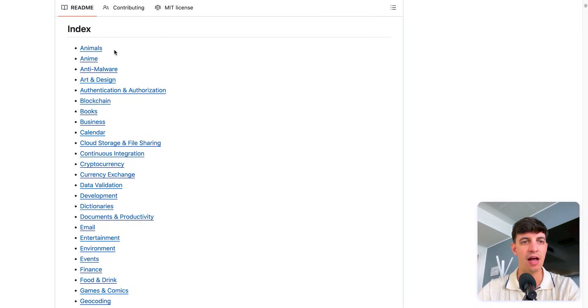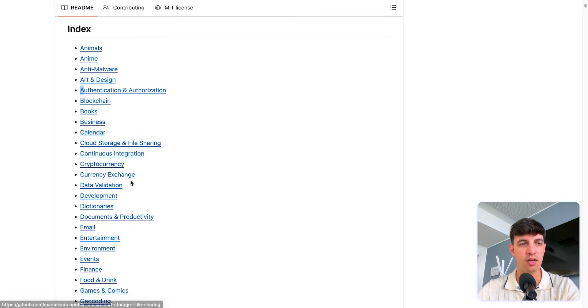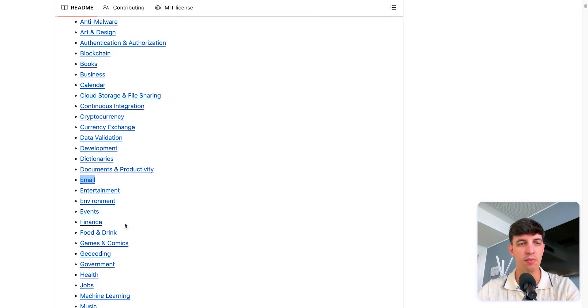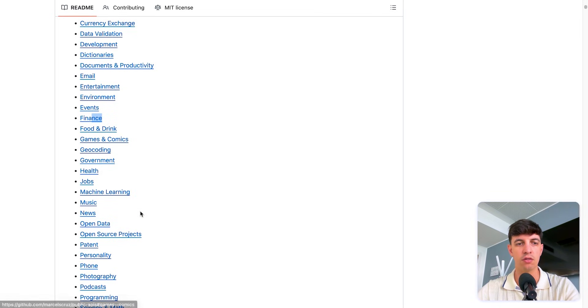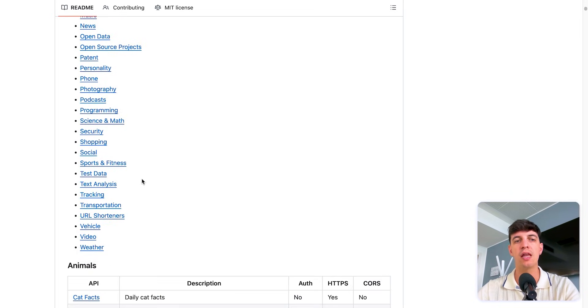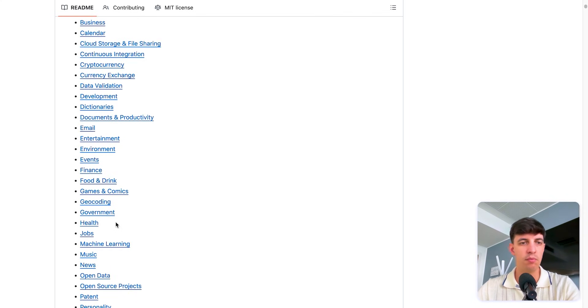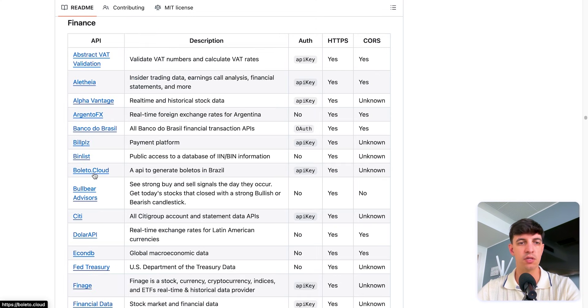So you have animals, you have anime, you have art and design, you have cryptocurrencies, email, entertainment, finance as well, even stuff for machine learning. So many different categories. And so if I select maybe a category that might be interested for a business related scenario, for example, search for finance.